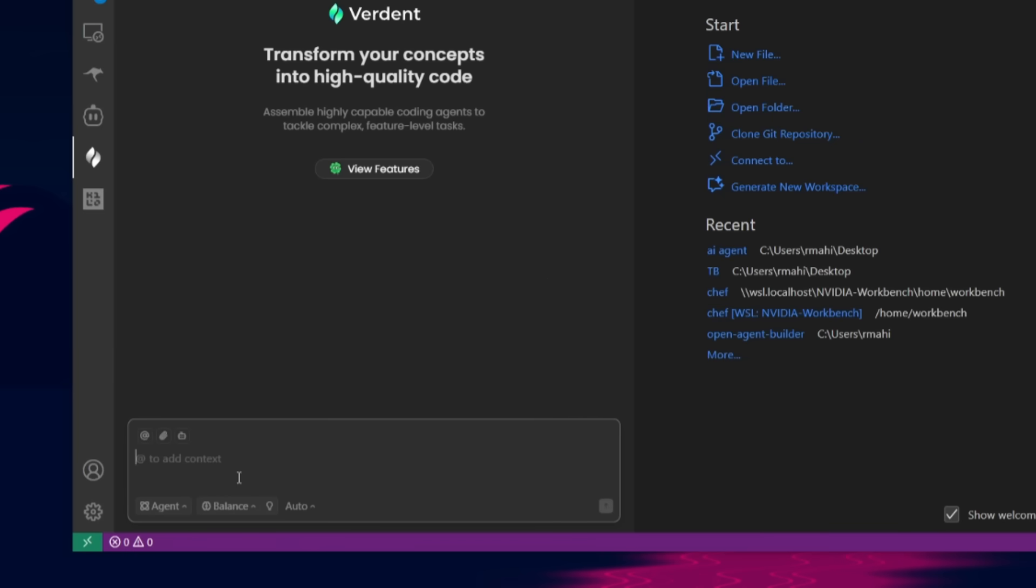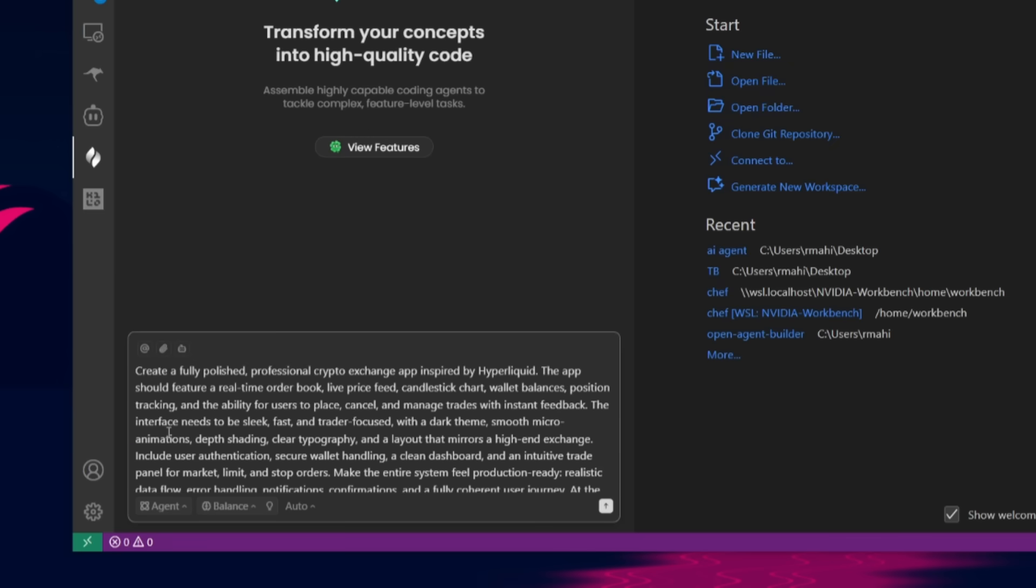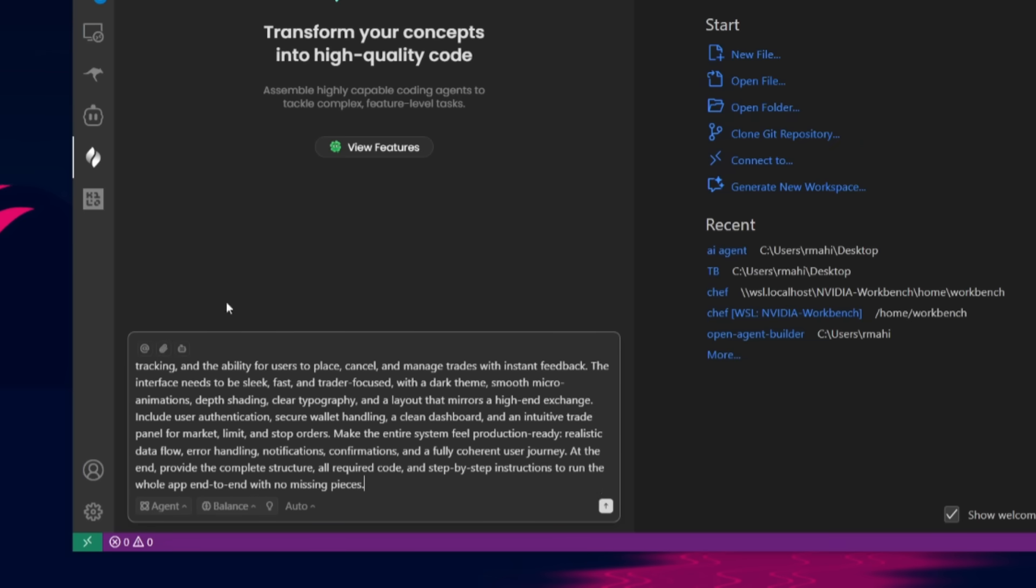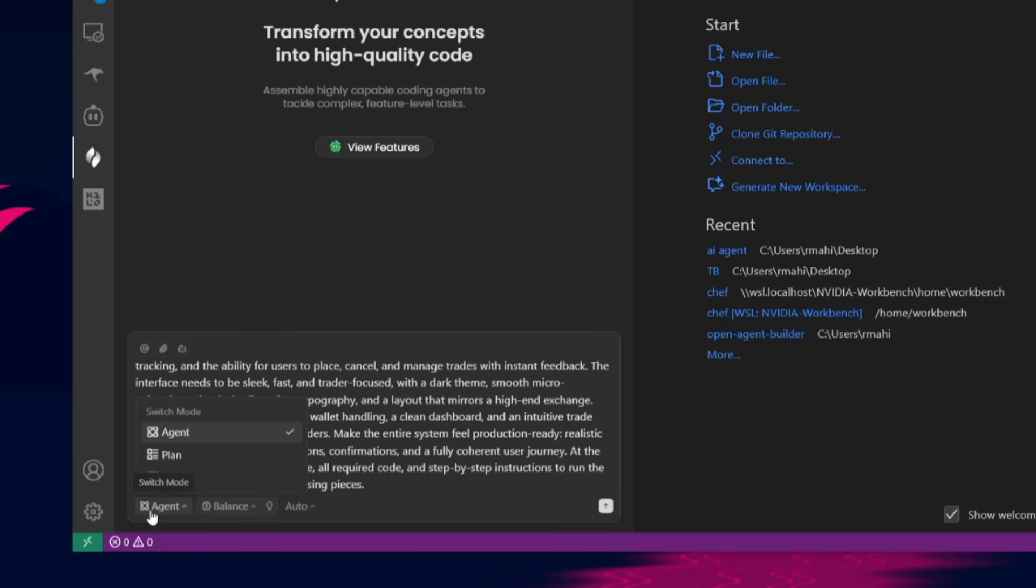After authenticating, you can then start using the verdant agent, you can send in any natural language prompt like you would with client or root code. So in this case, you can paste in your prompt, I'm going to be having it requested to create a professional crypto exchange inspired by Hyperliquid, adding in a lot of features.